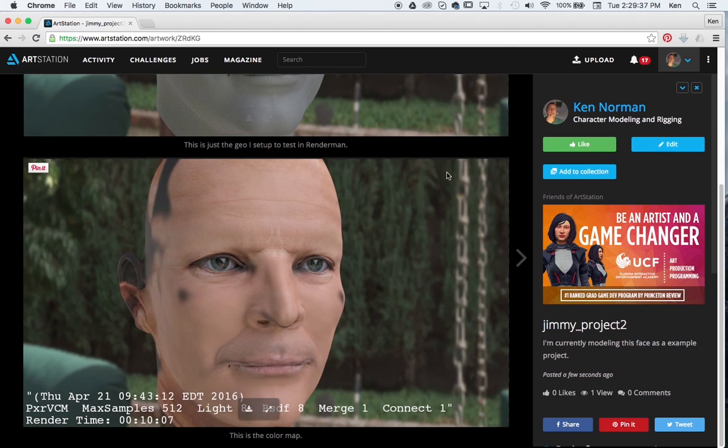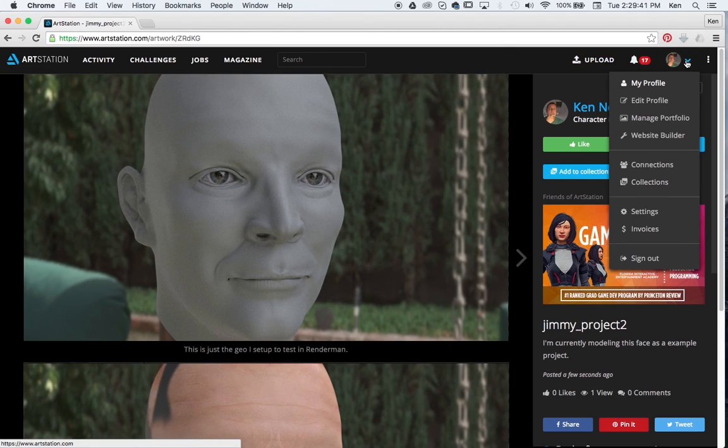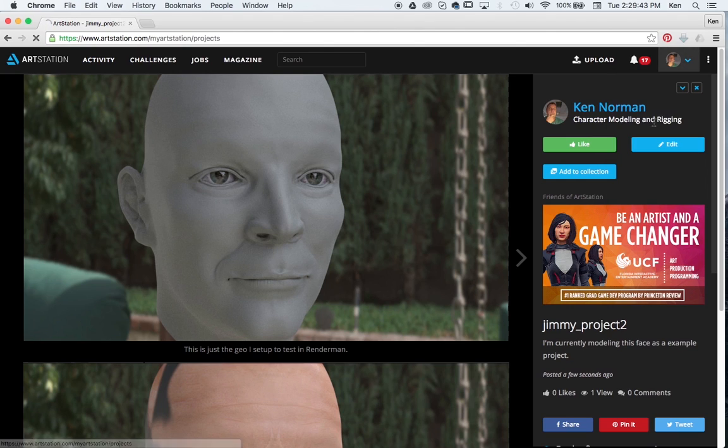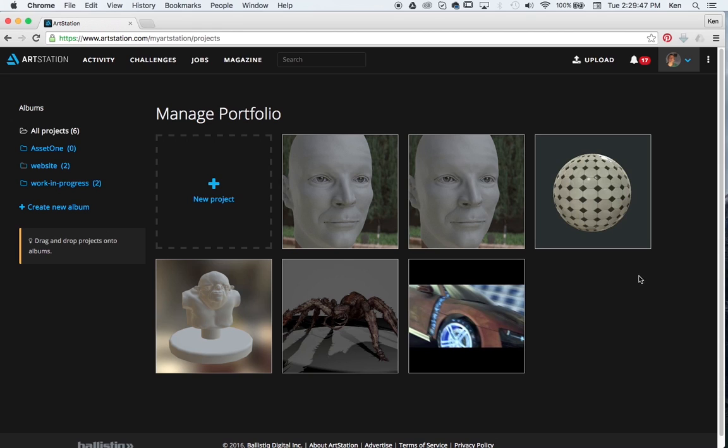After we get it worked up, we can then put it to the website. But before I do that, I just want to go back to Manage My Portfolio so I can show you some of the other ones.